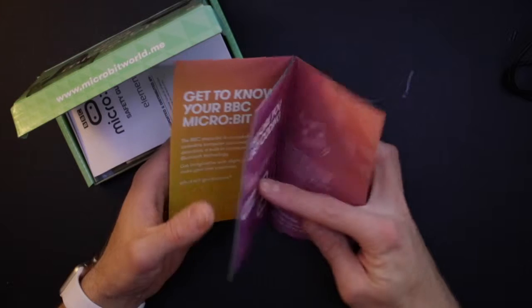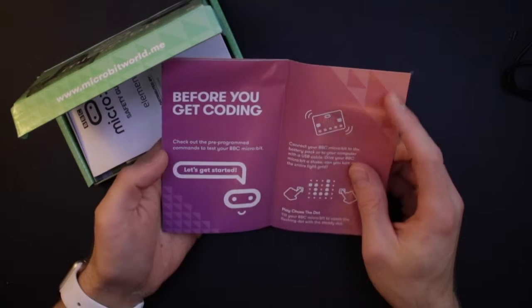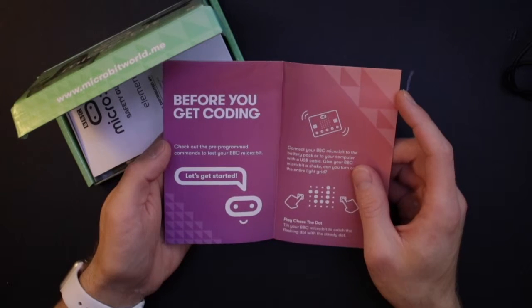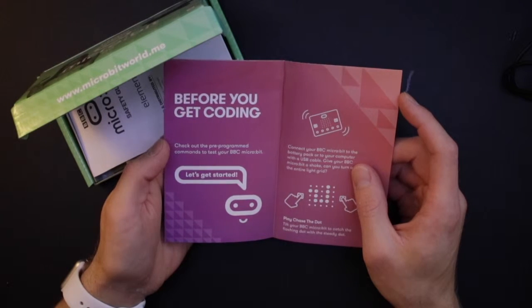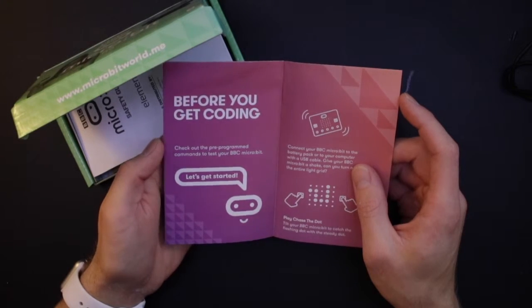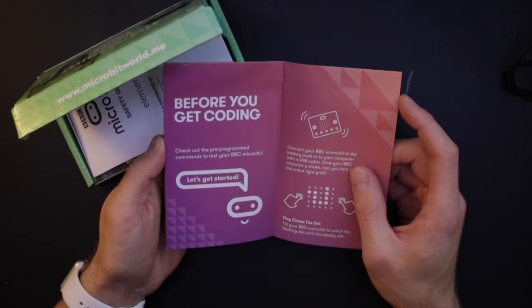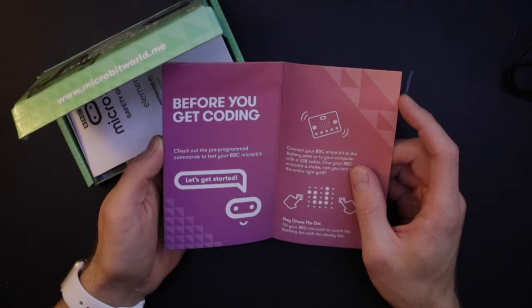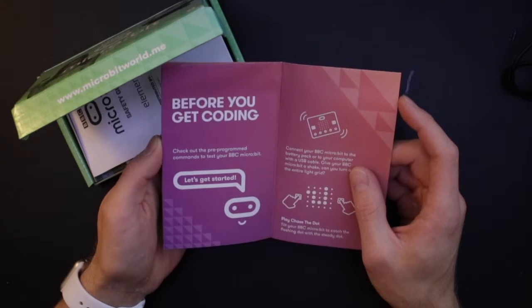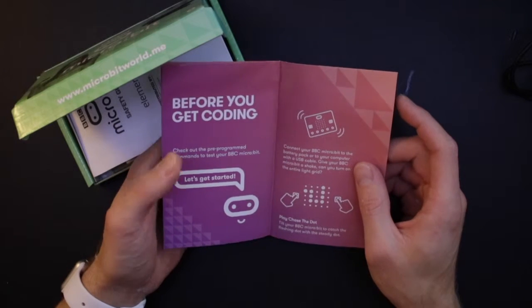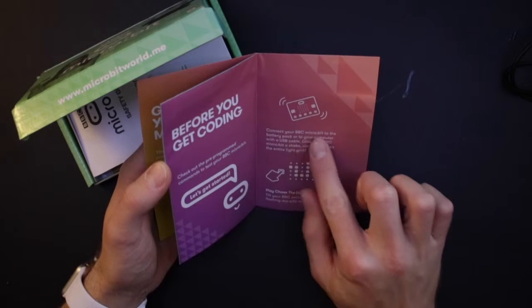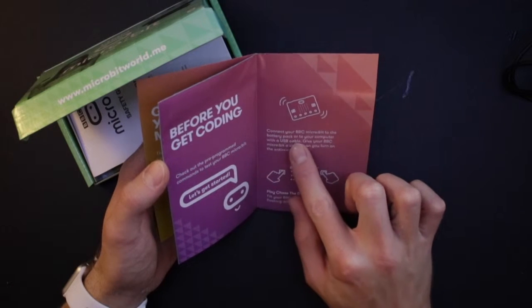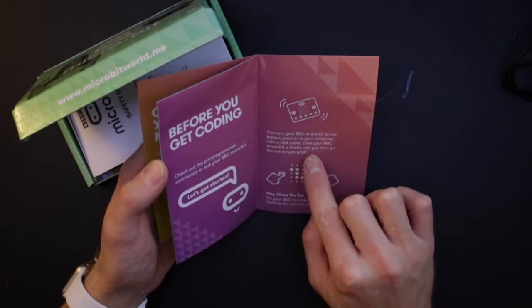Press the buttons when your BBC micro:bit asks you to and watch the lights display cool patterns and games. Before you get coding, check out the pre-programmed commands to test your BBC micro:bit.